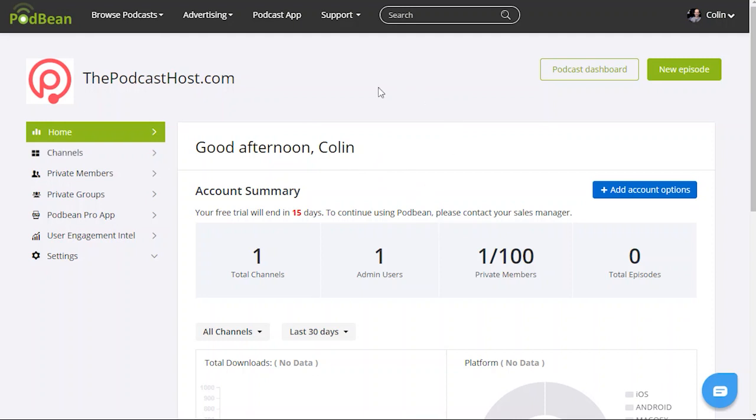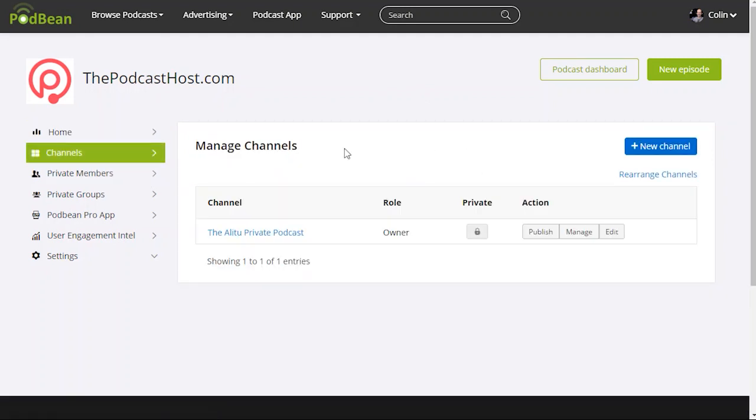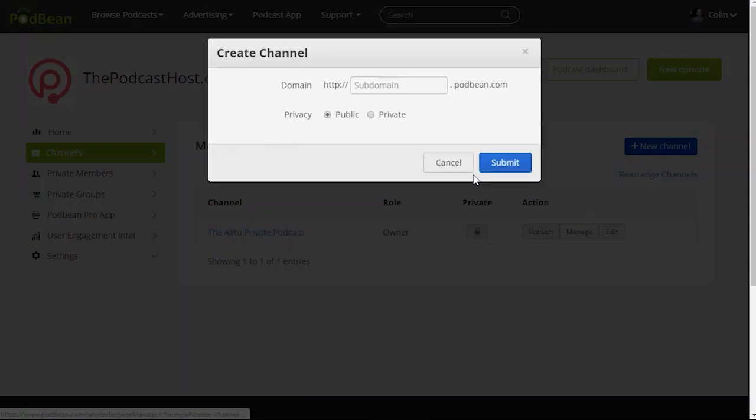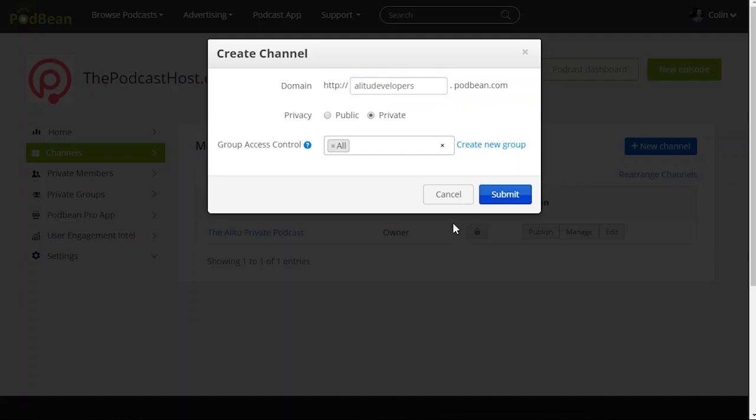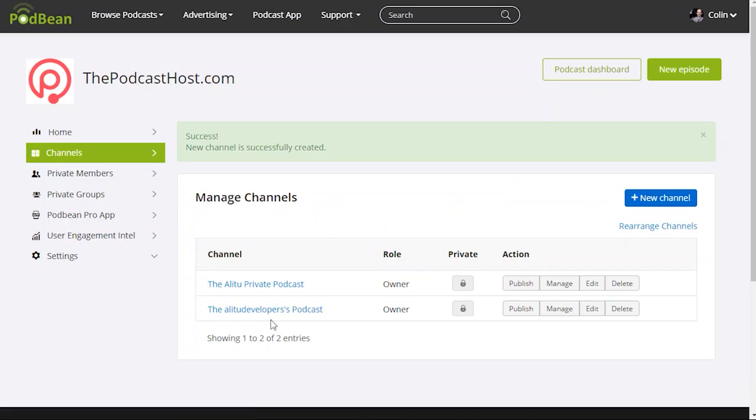So let's set up our channels. Now each private podcast is called a channel within Podbean. You can see that we've got one setup as standard. We've got the Alotoo private podcast. I can create other ones as well. So let's say we set up one for Alotoo developers. We'll say that's private. Submit. So there's another channel.